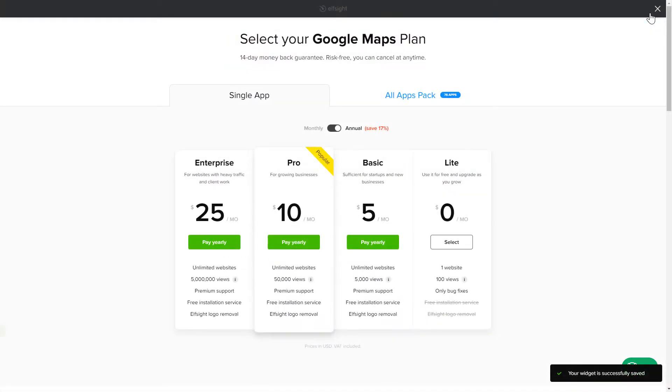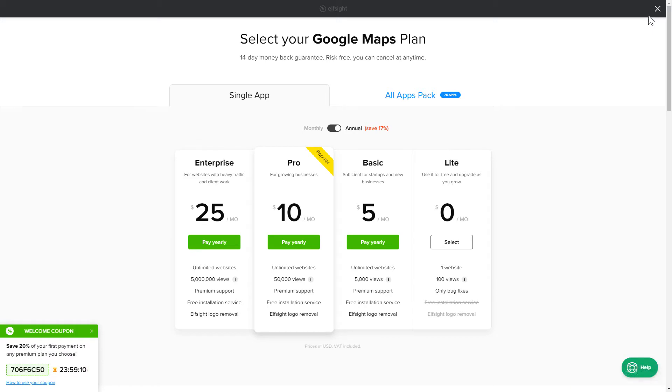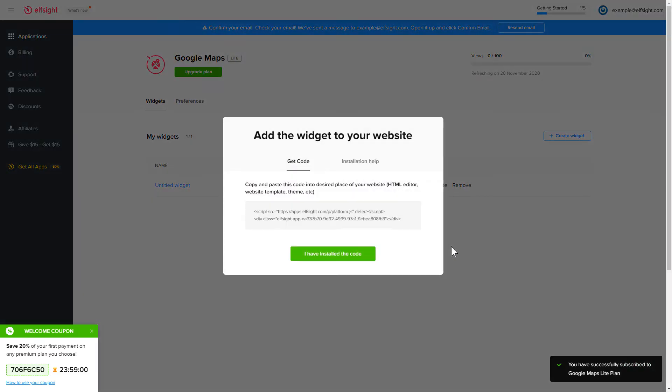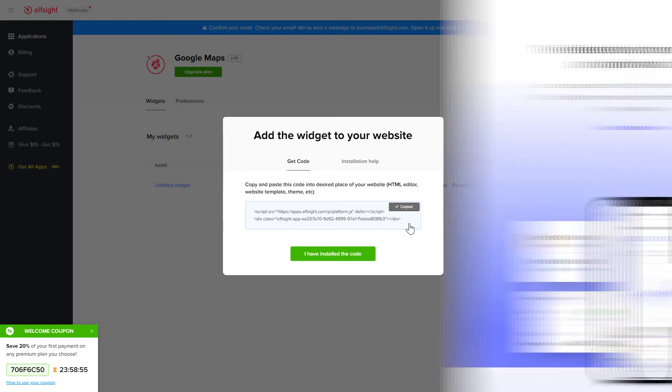The next step is to choose your subscription plan. You're very welcome to start with Lite. But keep in mind that your 20% discount is valid only for 24 hours. Click the code to copy it and go to your website's admin panel.